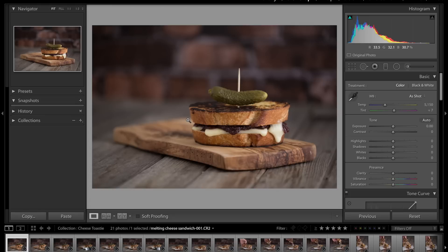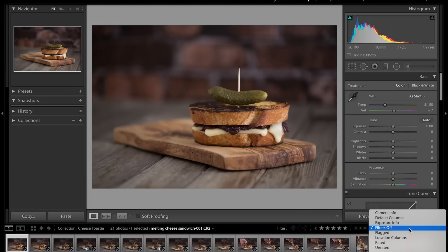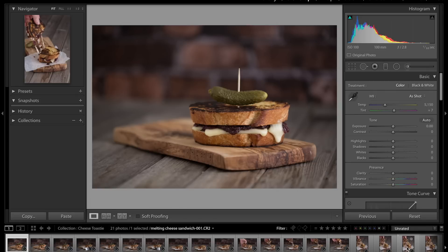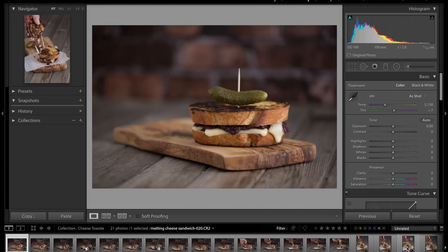These are some shots I took last week of cheese toastie. First thing I do is select my favorite images and get rid of the ones I don't want. I do that by filtering them. Down here you can filter your images and all of them are unrated at the moment. I'm going to set it to unrated so it'll only show me images which I've not given a rating to.